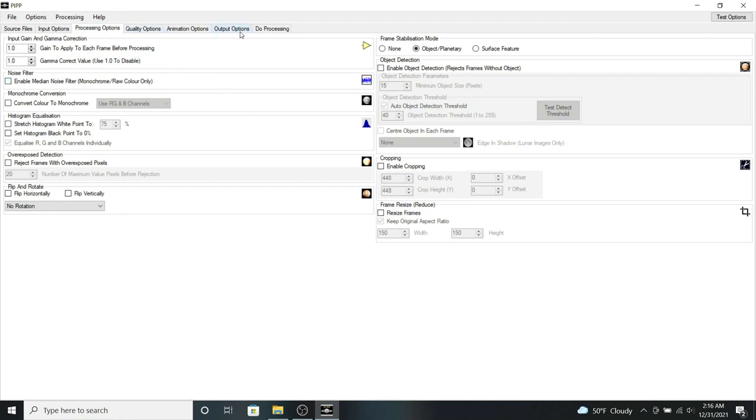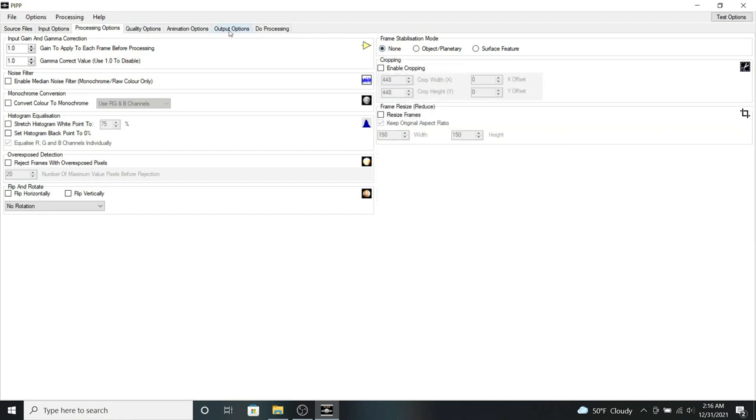So I'll be going next to the actual, first I need to click on none. So I'll be going next to the output options.